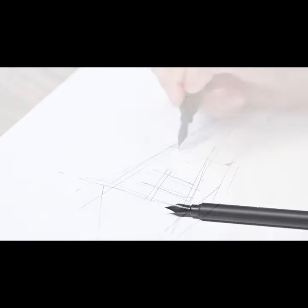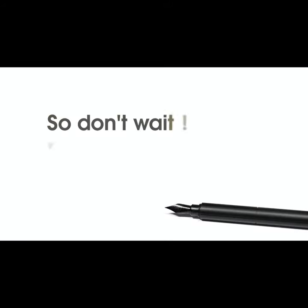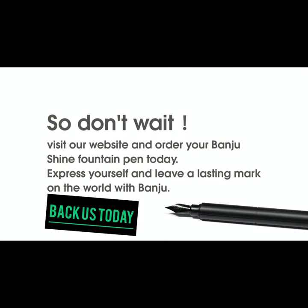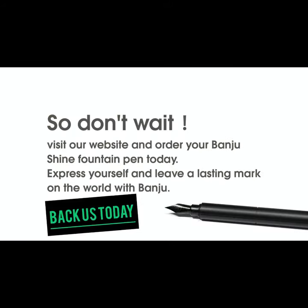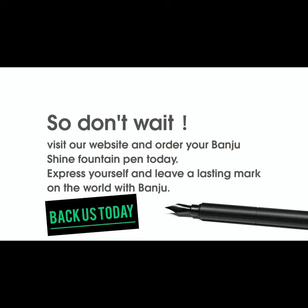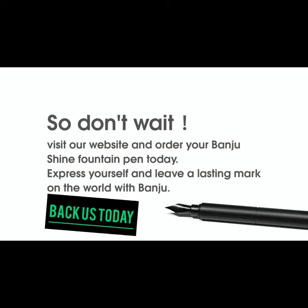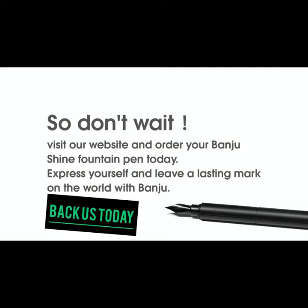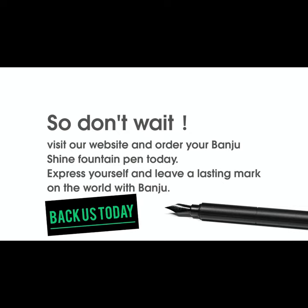So don't wait! Visit our website and order your Banjoo Shine fountain pen today. Express yourself and leave a lasting mark on the world with Banjoo.